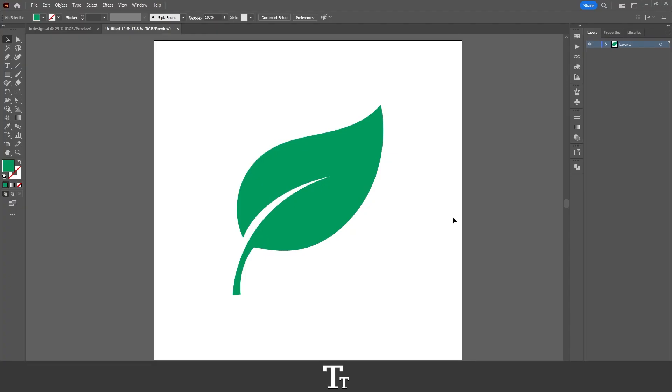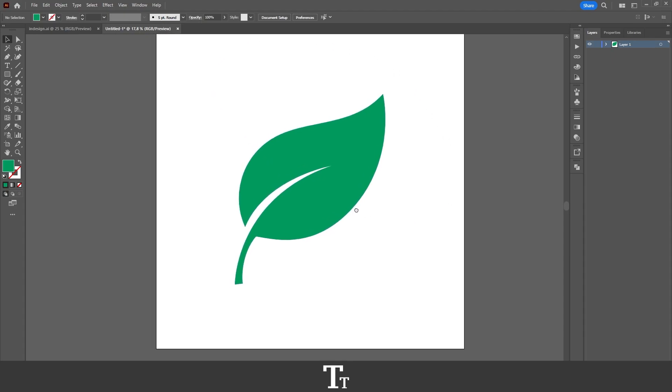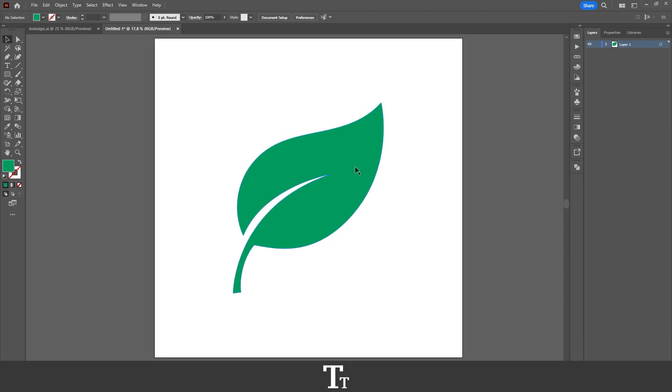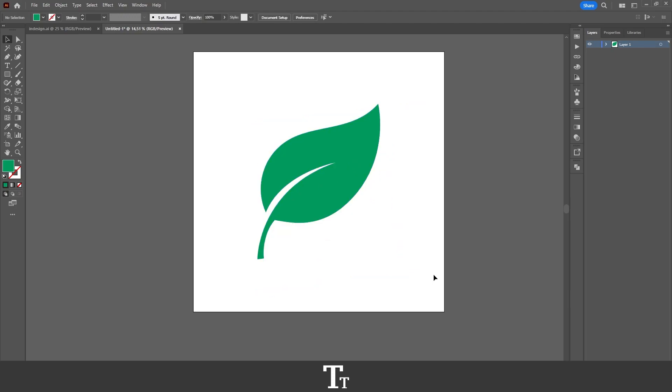So as you can see, I've opened this Illustrator document right here, and we have this vector object. Let's say we want to save this as a transparent background. We can do that in a few easy steps.